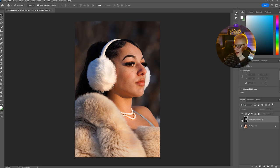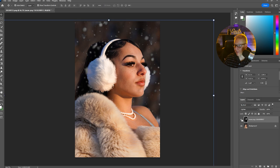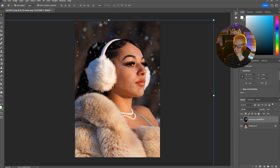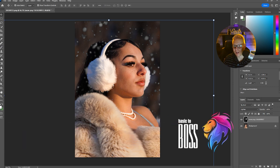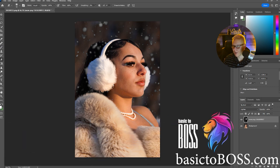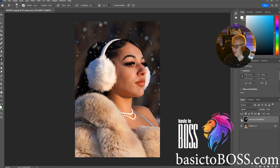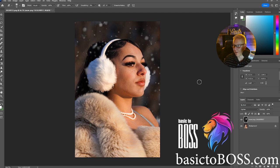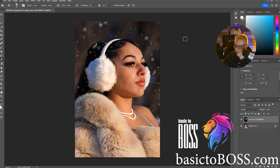To toggle this on and off — look at that. We could even get picky and go back in here and erase certain spots — see the before and after. For more help and tutorials like this, go to basictheboss.com if you need help with your business.